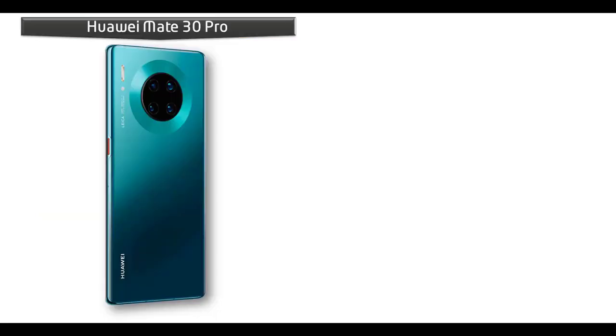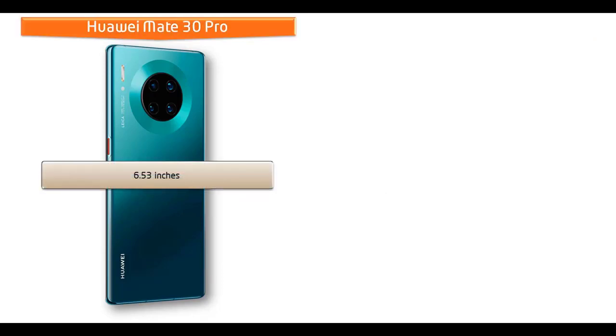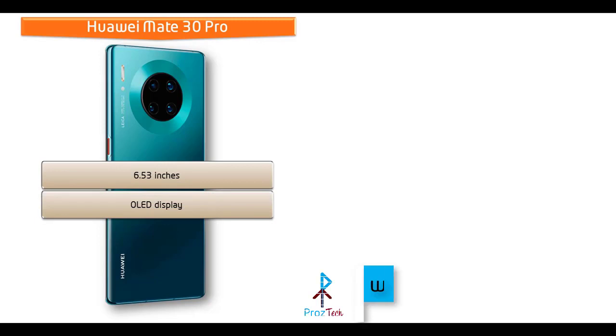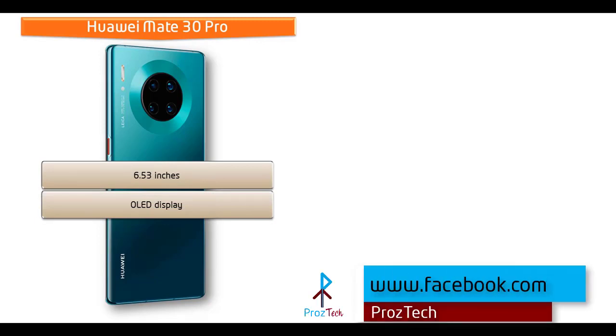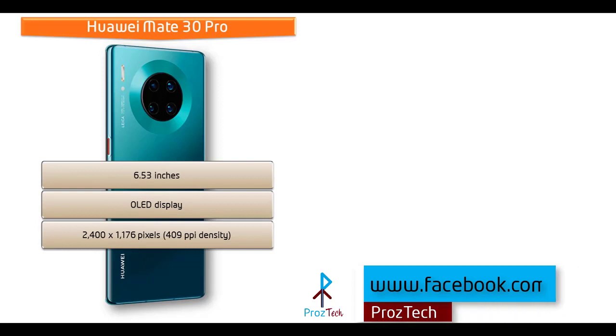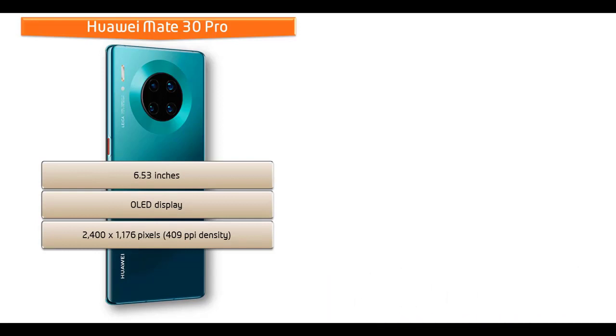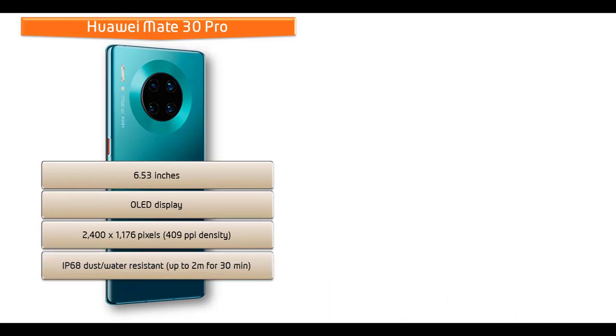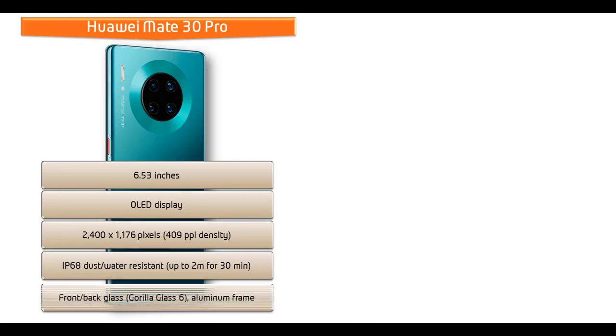If we see the display of this device, then you can find 6.53 inches screen size with OLED capacitive display that comes with a resolution of 2400 x 1176 pixels with 409 ppi pixels density and also comes with Corning Gorilla Glass 6 screen protection and IP68 dustproof and water-resistant feature.